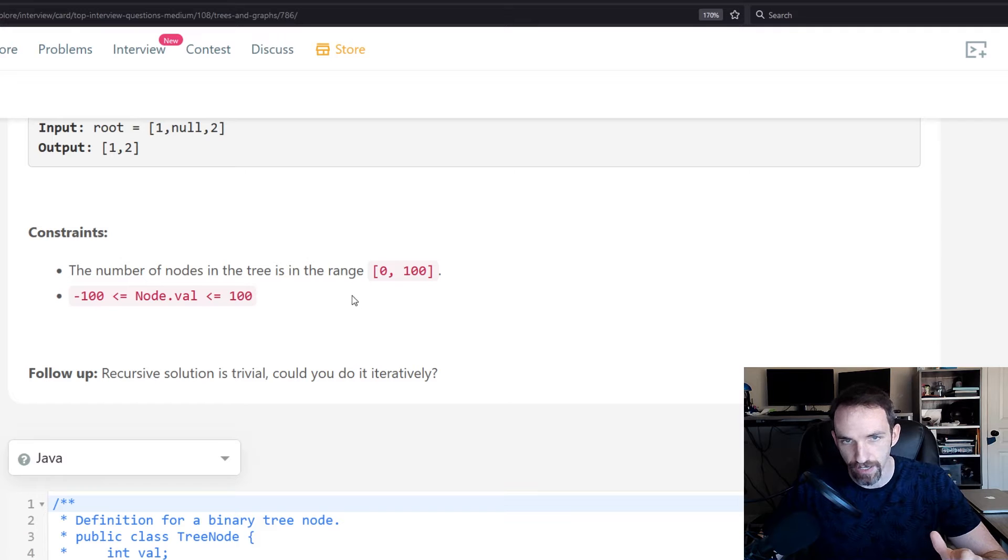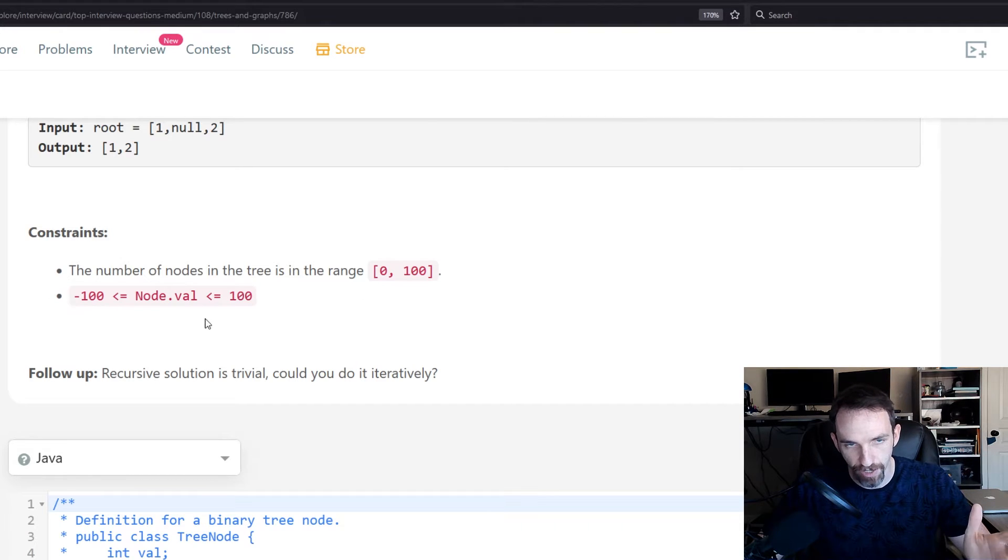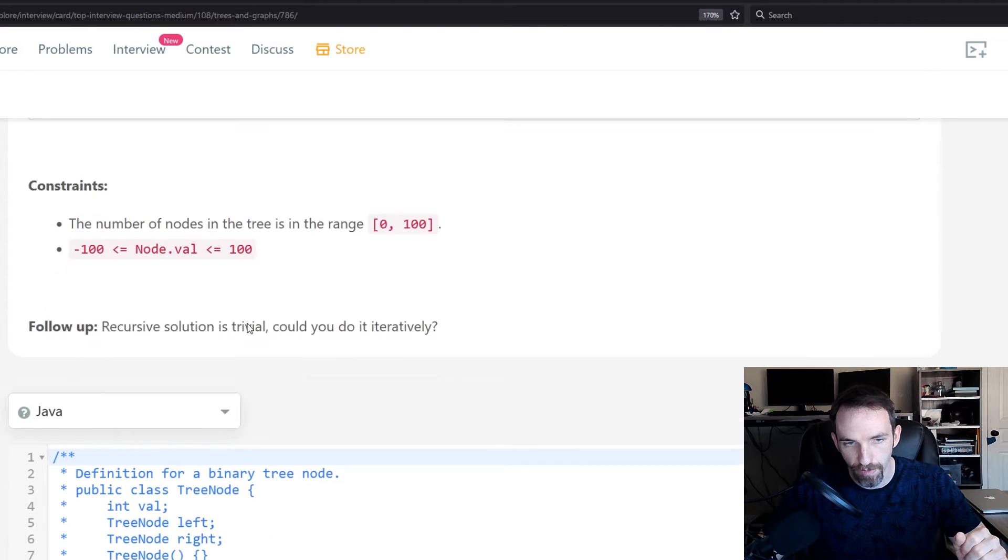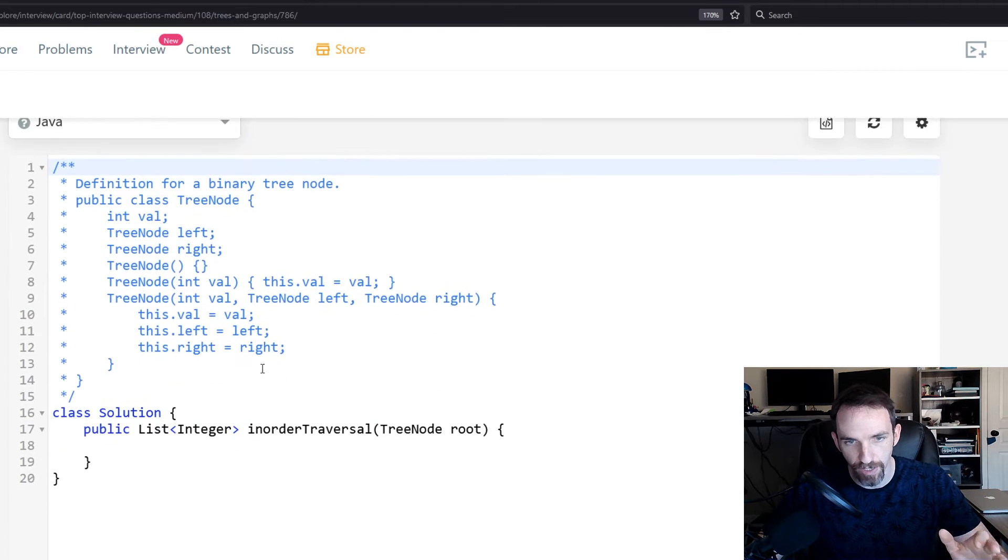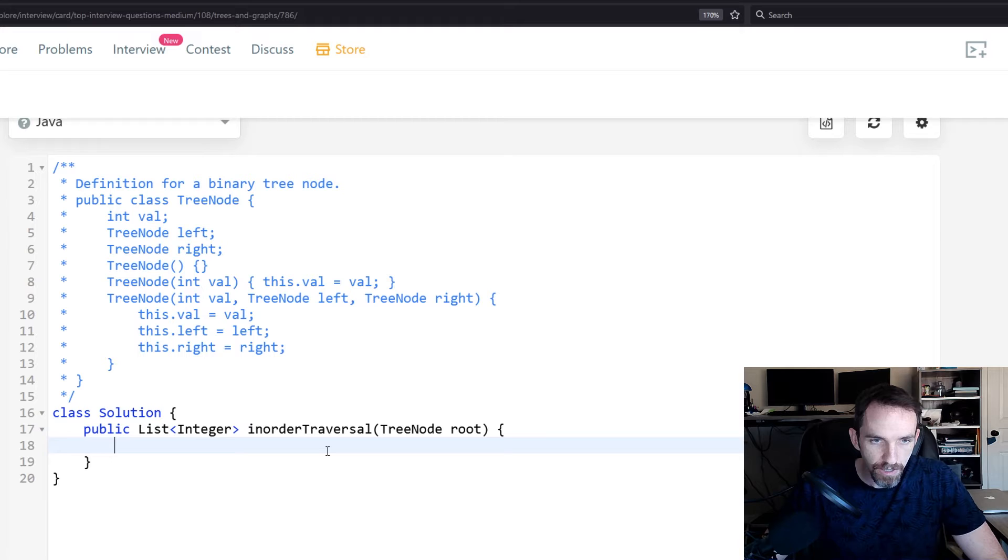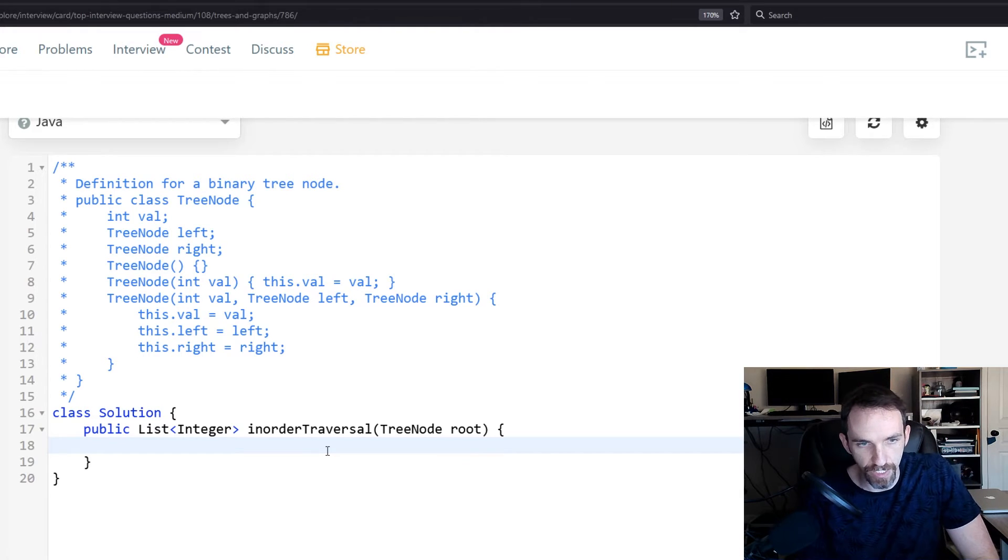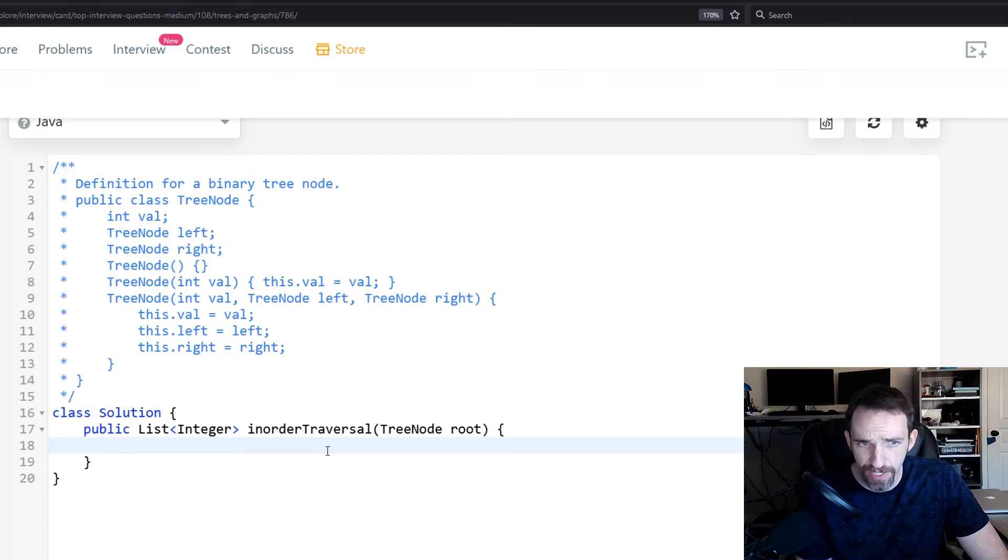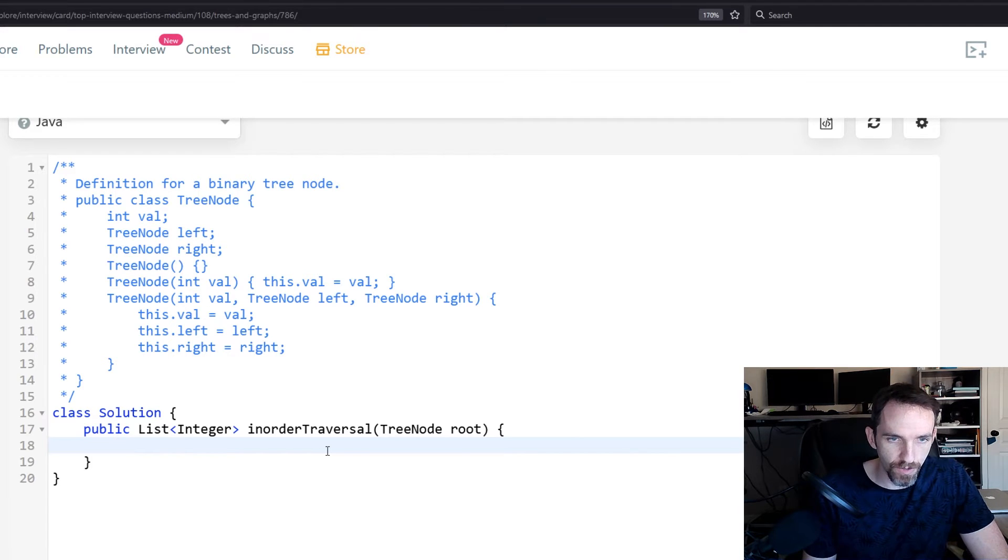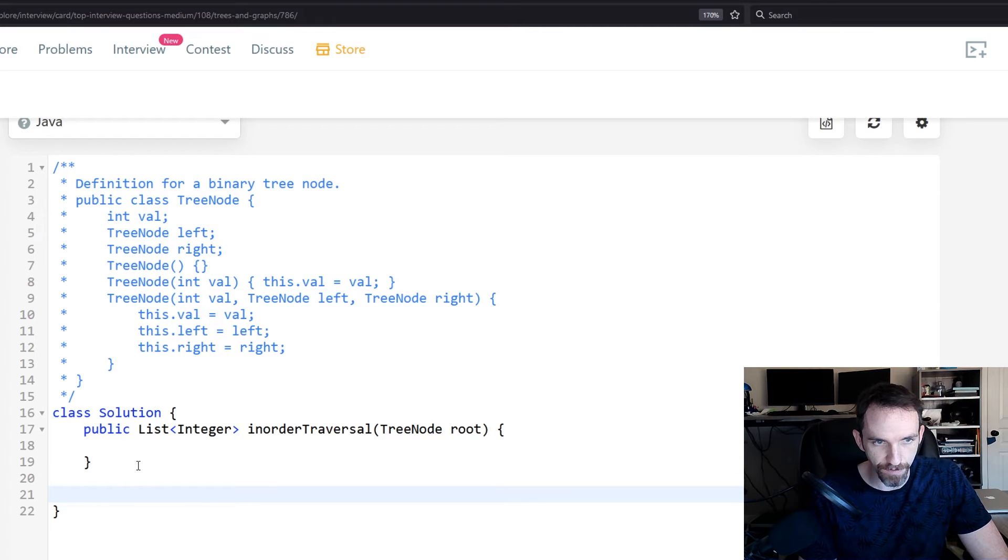For this problem, we know that the number of nodes in the tree is in a range of zero to 100, and the values are between negative 100 and 100. So basically we don't have to worry about any kind of crazy inputs that would cause our function to fail. Otherwise you could do a bunch of different checks to make sure you're not having any invalid input, but based on that we should be good. So we'll actually skip putting this part first. Let's just go ahead and write our depth-first function.